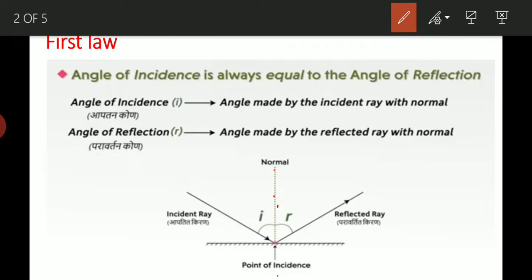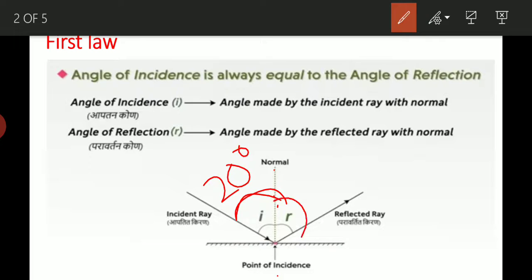Reflection का first law क्या कहता है? Angle of incidence is always equals to angle of reflection. जो incidence angle जितना होगा, उतना ही reflection angle होगा. जैसे कि suppose incidence angle is 20 degrees, then reflection angle is also 20 degrees. I is always equals to R.